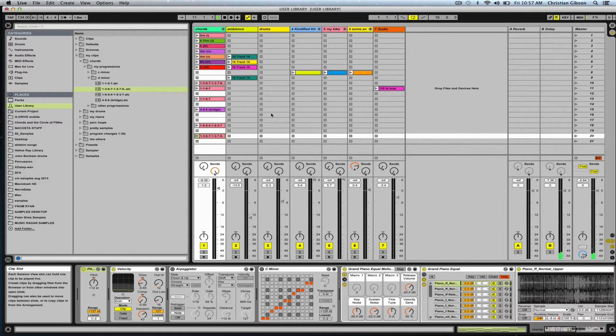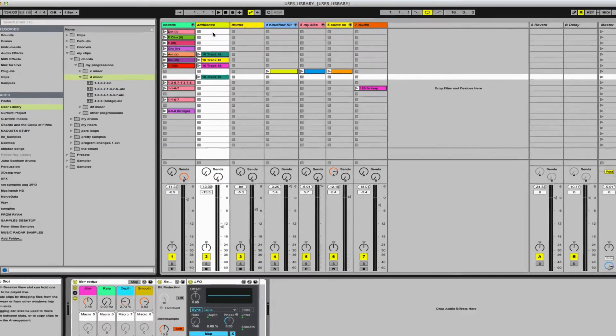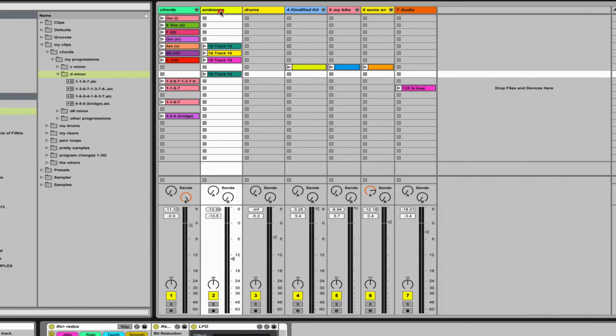You can even retain a whole track, its devices and clips, by dragging it into the User Library for use on future Live projects.